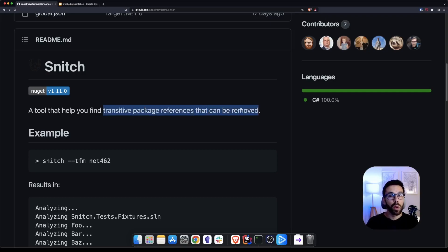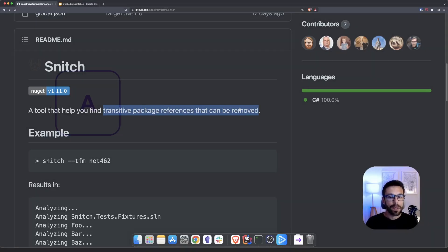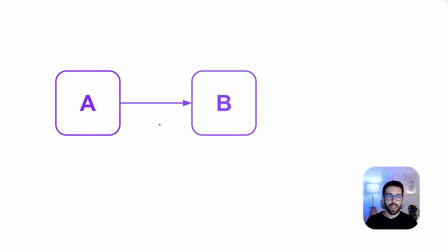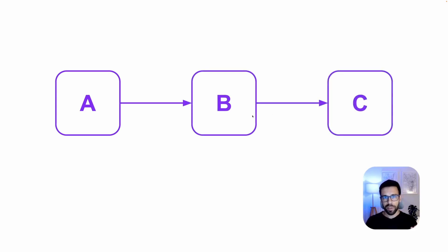So what is a transitive package reference? We are talking about transitive dependencies. Let's take a look into what exactly Snitch will be helping you to do. So imagine that you have a project, project A, and then after a while you reference project B. But that project B has a reference itself to project C.